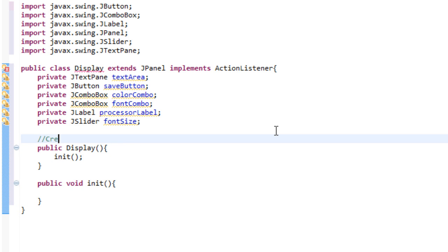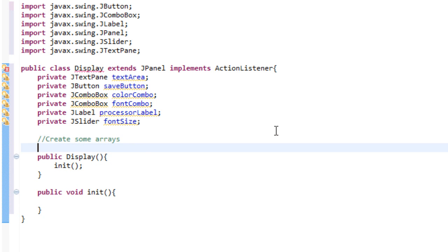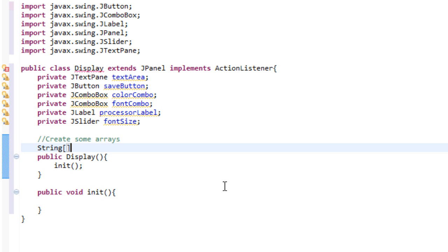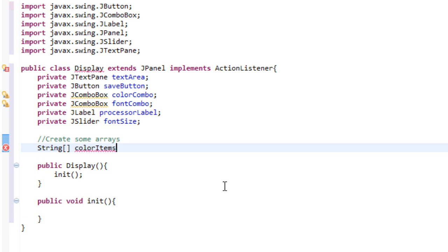So instead of creating those, let's create some arrays. So the reason we're creating arrays is because we want to fill these combo boxes with something. Because the way a combo box works is it goes into an array. And it looks for all the data in the array. And then it puts it in the combo box. So that's why we're going to be creating a few. So let's type string brackets colorItems.